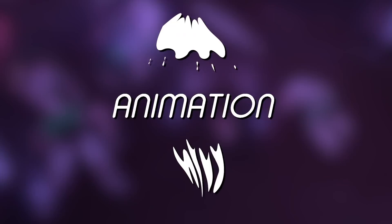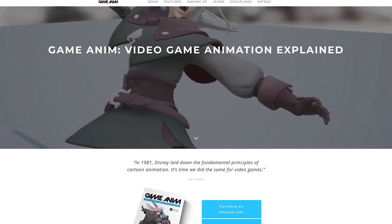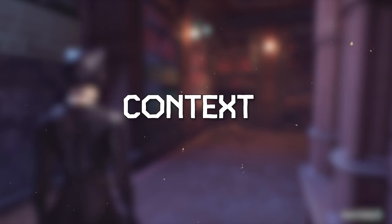Hello. Welcome to Video Game Animation Study. We're continuing a mini-series looking at the five fundamentals of video game animation, as proposed by Jonathan Cooper in his book Game Anim: Video Game Animation Explained. So today, we're looking at the fundamental of context.